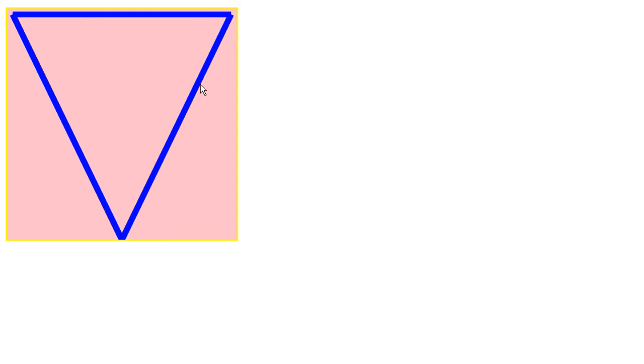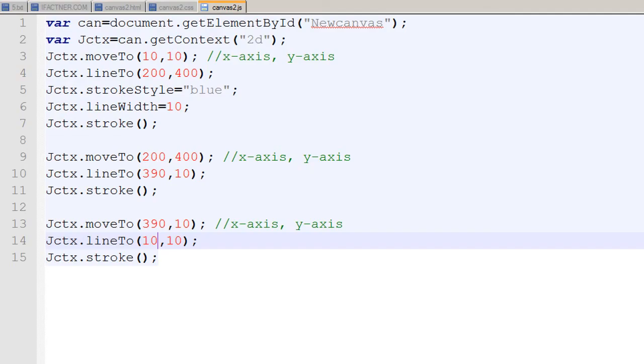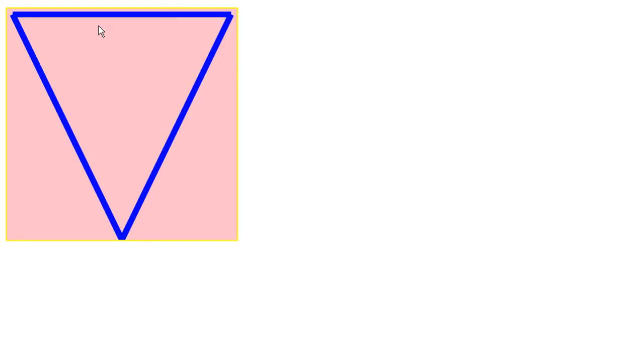You can change the colors of your lines and the width of your line, and you can do a lot more than it. We would be discussing it in the next tutorials with the help of other elements.